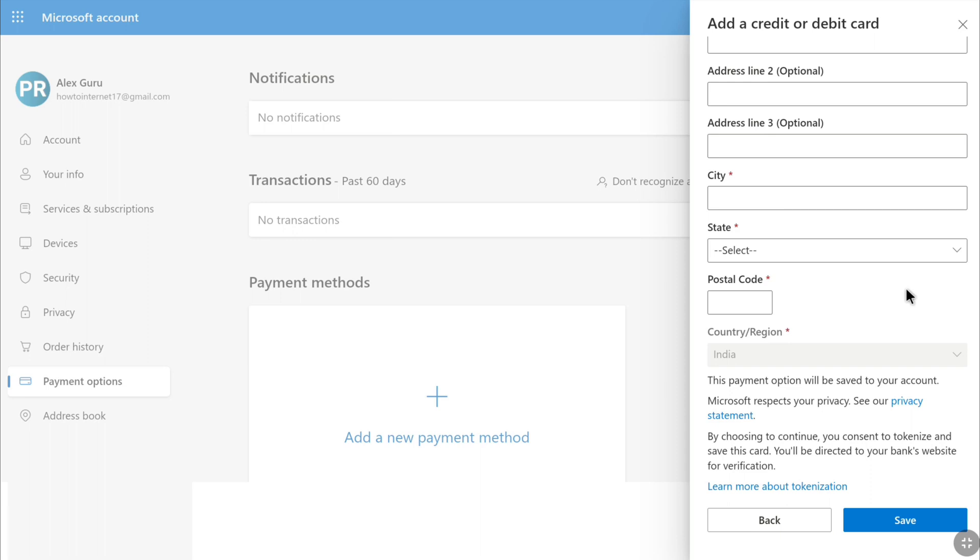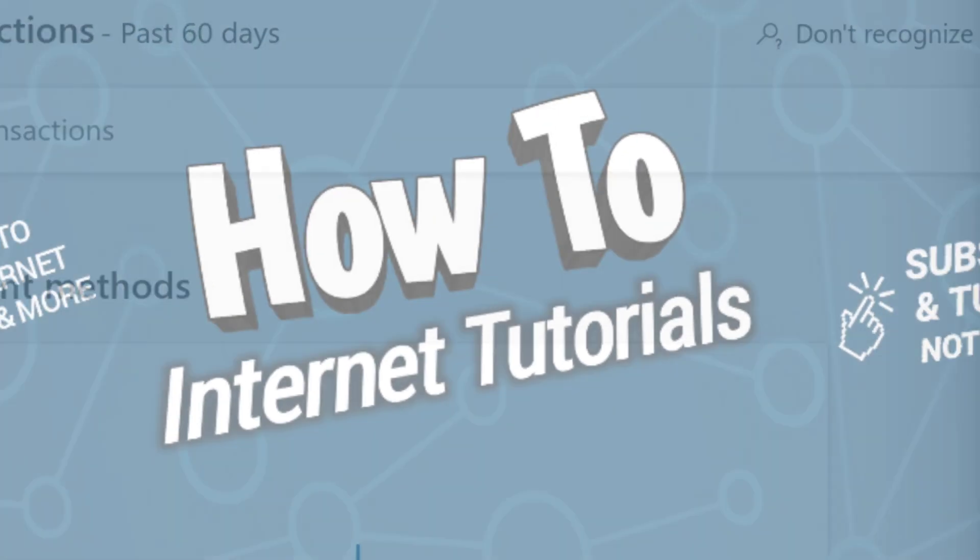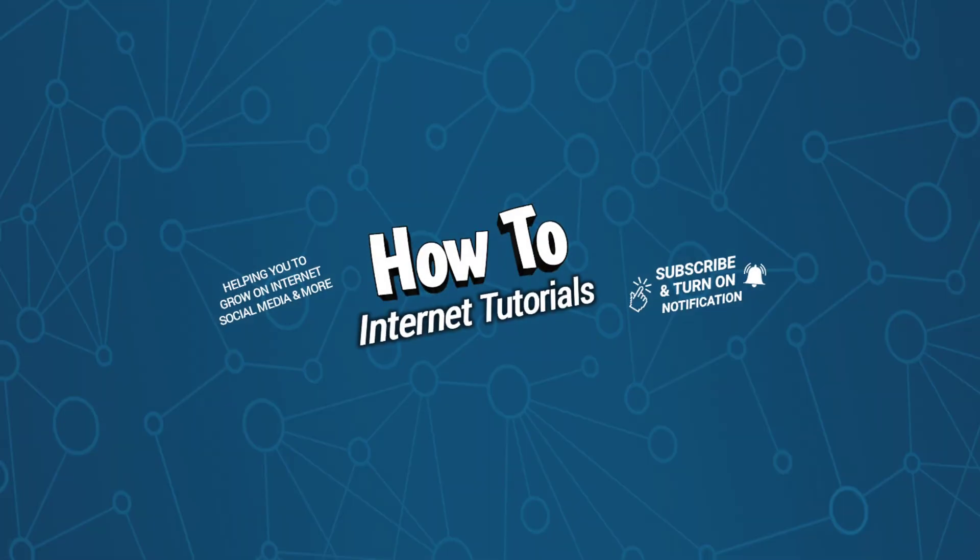That's pretty much it. That's how you can add a credit or debit card to your Microsoft account. If you found this video helpful, definitely leave a like and comment. If you want to generate a recovery code for your Microsoft account, watch this video, and I'll see you in the next one.